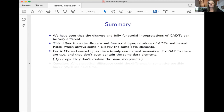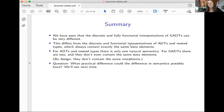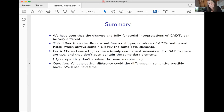That's really different from what happens in the ADT and nested type case — if you do exactly this process, you'll just recover the original ADT and nested type. But with GADTs you actually get new data elements. Another way to say it: if I look at ADTs and nested types, there's exactly one natural semantics; if I look at GADTs, there are two, and they don't even contain the same data elements. One is discrete, one is not. One question you might have is: what practical difference could this possibly have? That's what I want to talk about next time.